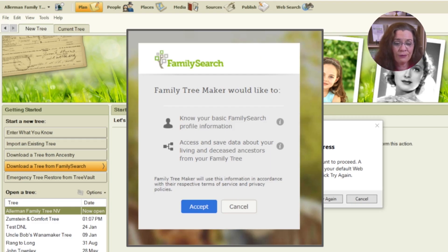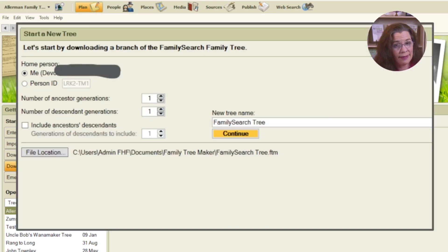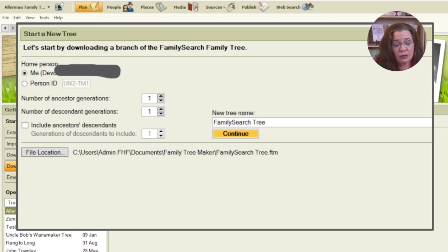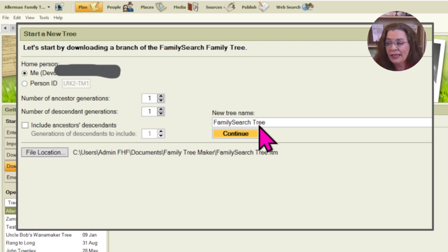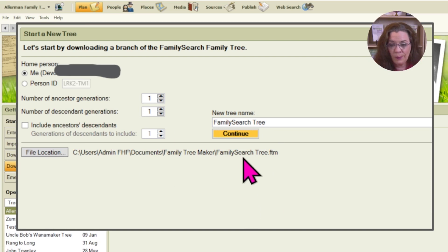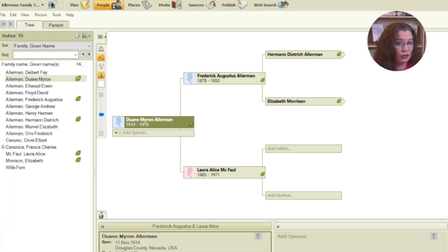The other option is to download your tree from FamilySearch. You have to grant permission after signing in to allow Family Tree Maker to get information from FamilySearch. You can either select yourself as the home person to pull from the One World Family Tree, or enter a personal ID number for someone else on the FamilySearch Family Tree to use them as the central person. On this screen you can also change the number of ancestral generations and descendants to grab. You can also include descendants of your ancestors if you're doing descendancy research. Give it a name, identify the file location, and click continue — Family Tree Maker will then import your tree.